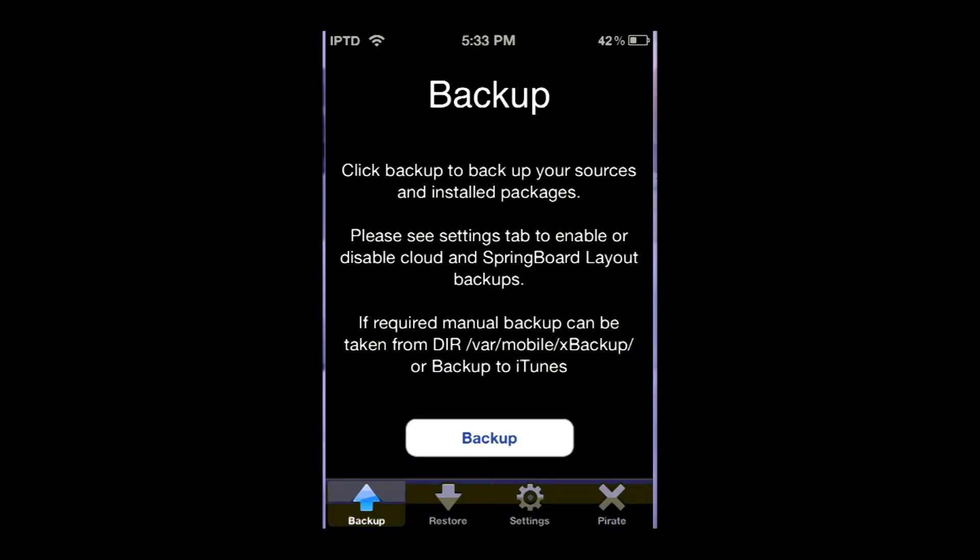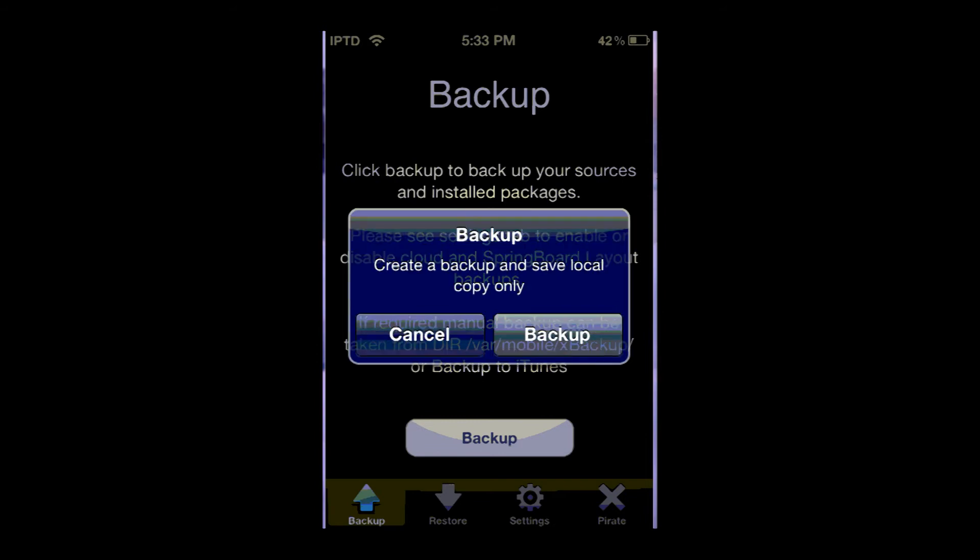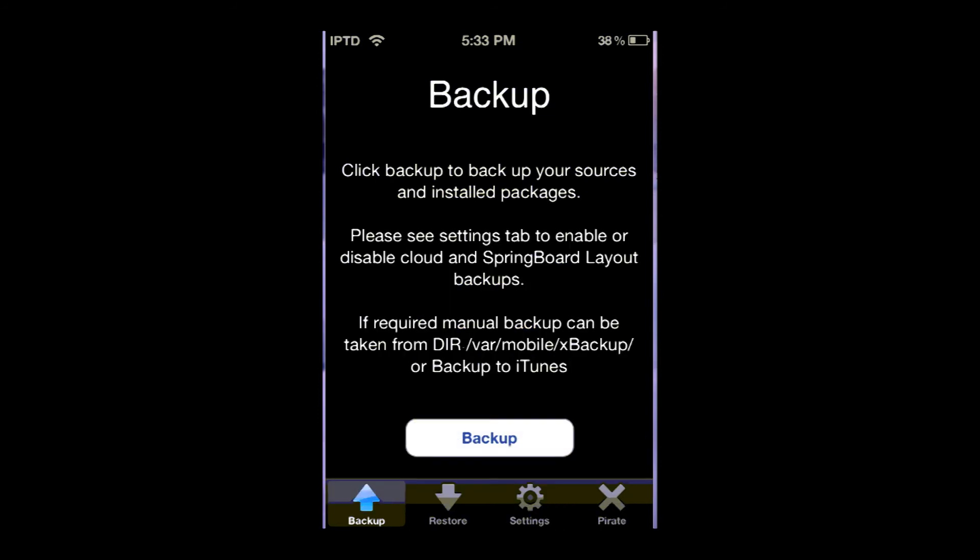So what you're going to do is click on backup. And then click backup again. So what it does is it backs it up and saves it into this folder right here.